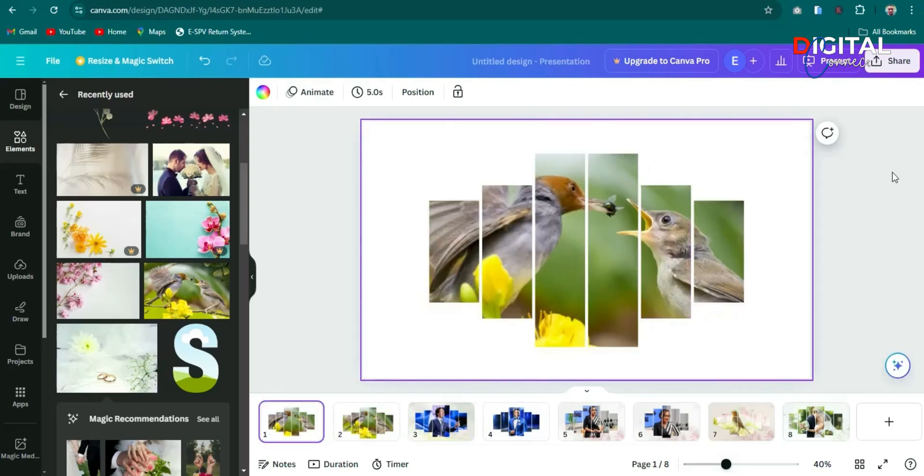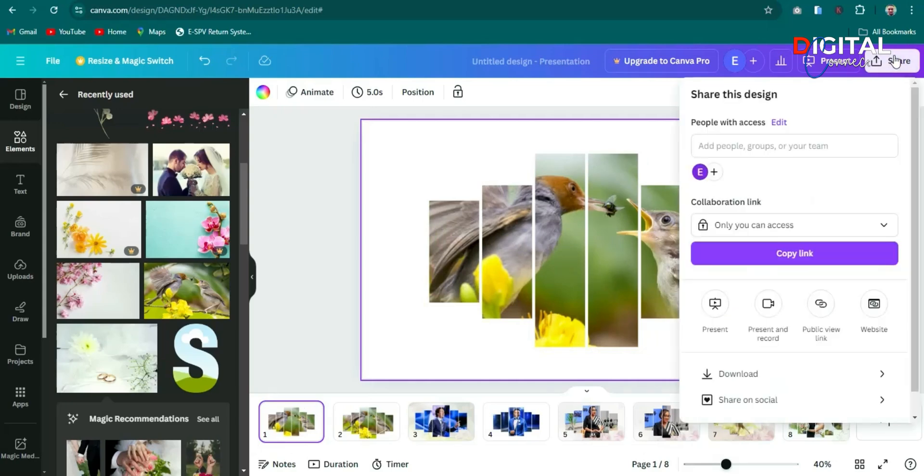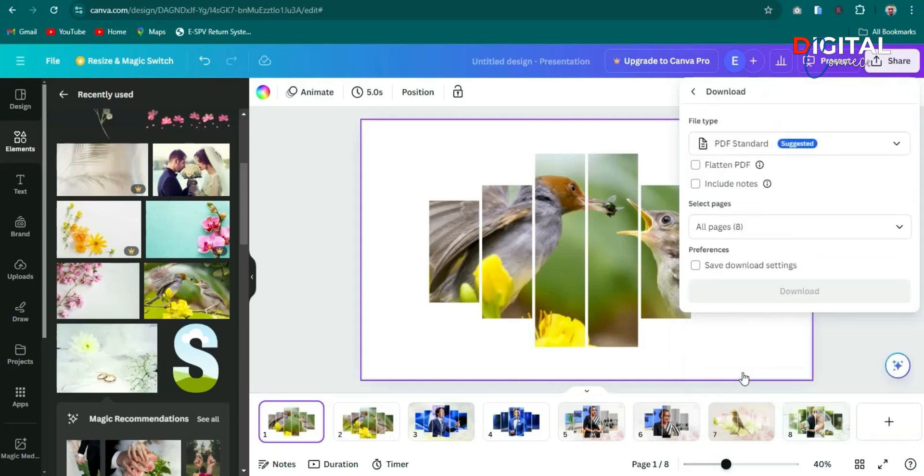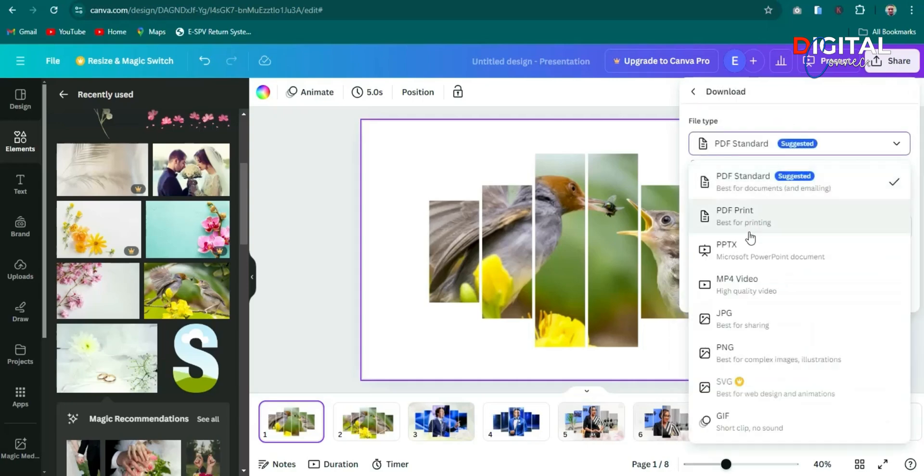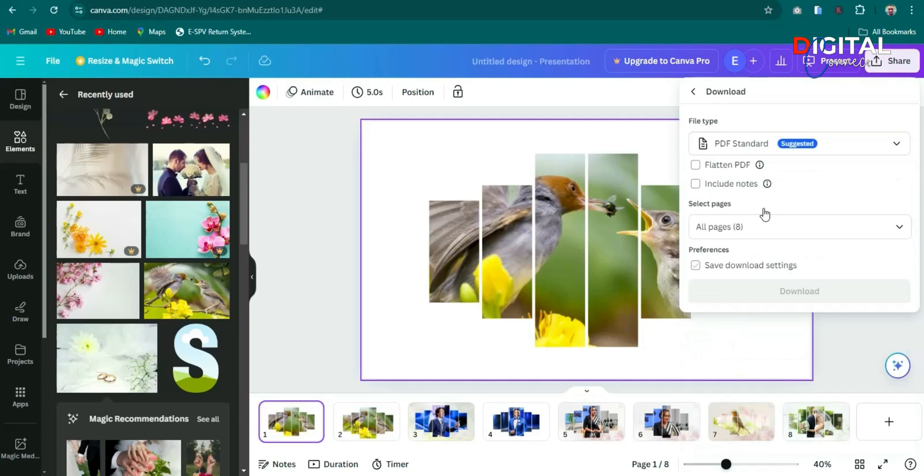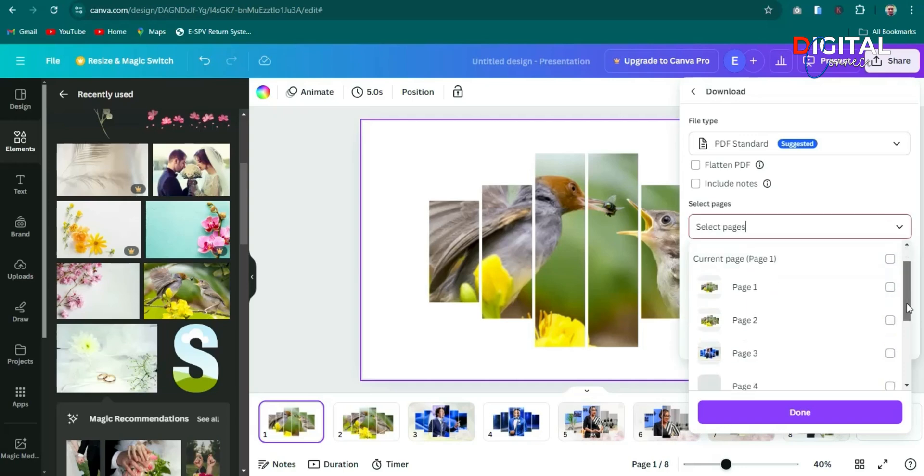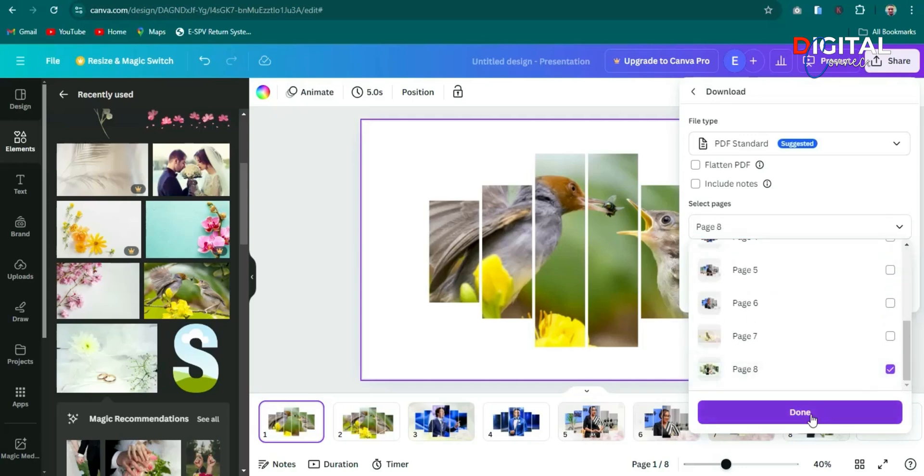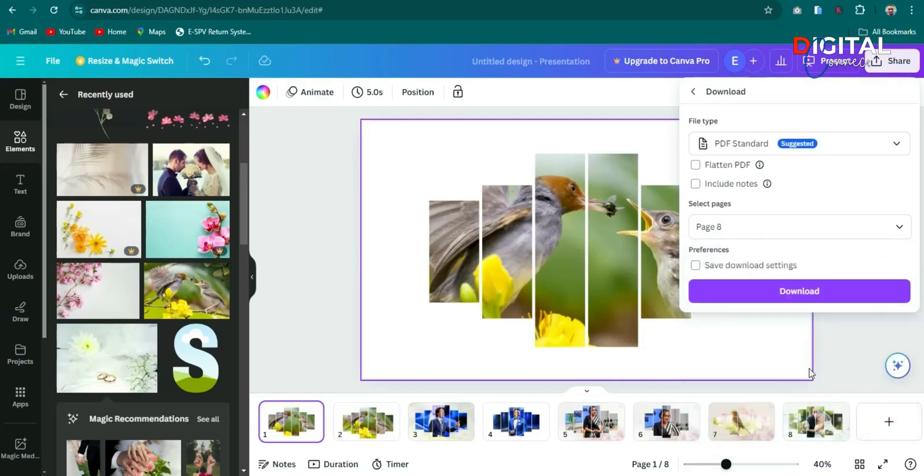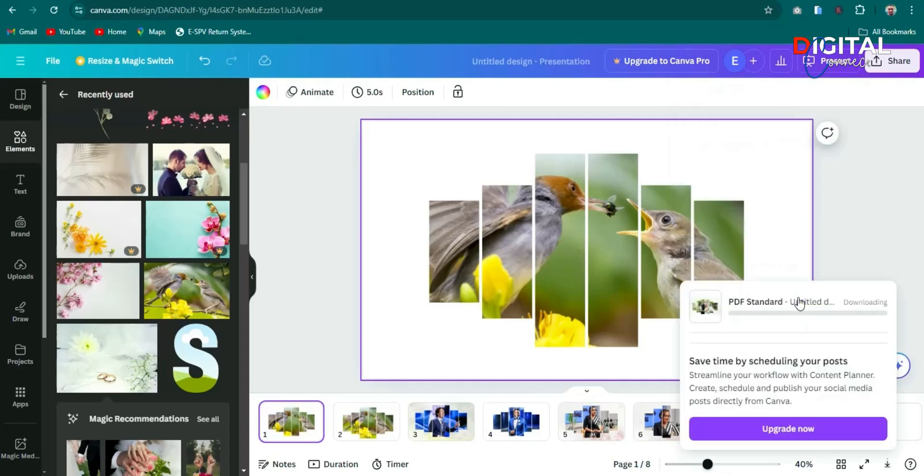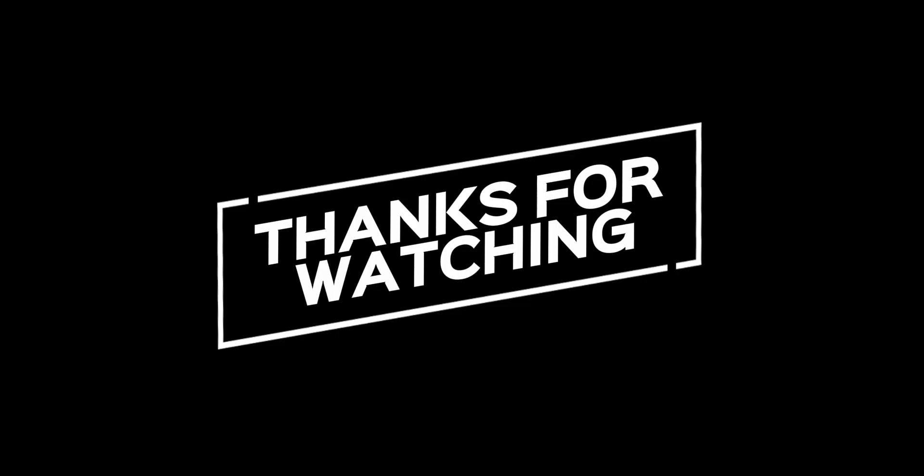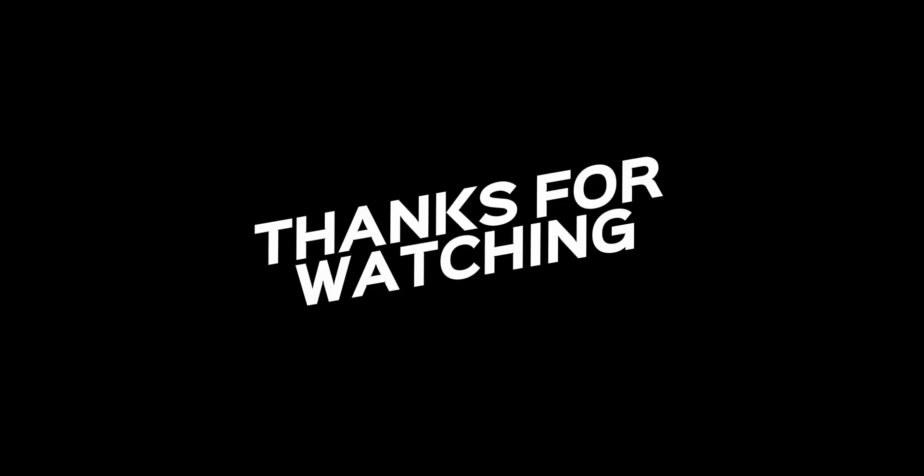So let's export the image. Click on share and then click on download. We want to save it as image. So click on image. And then we want to download only the first one. So let's uncheck all and then download only the last one here, the eight, and then click done. Then click on download.